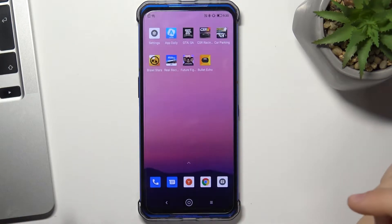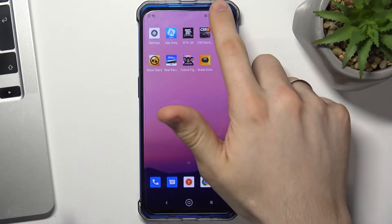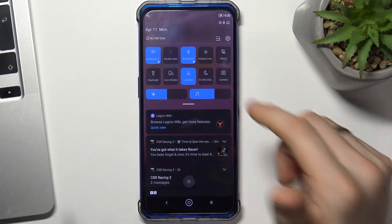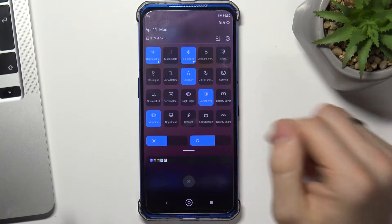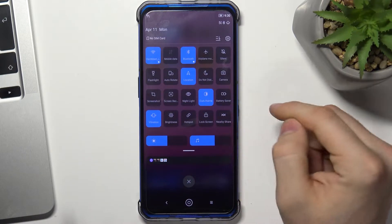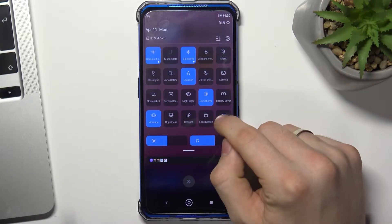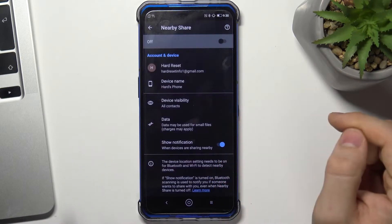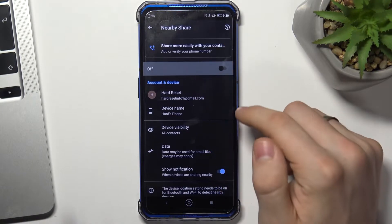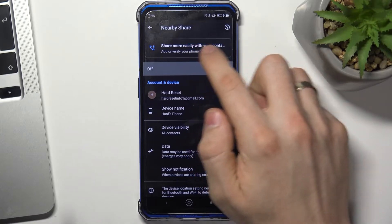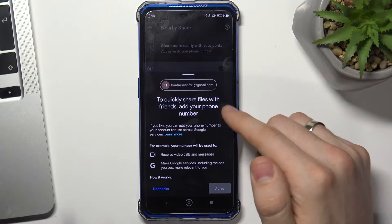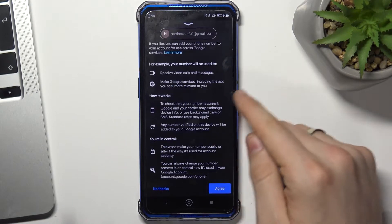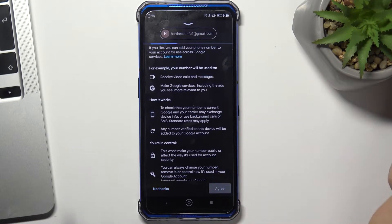Click agree, then open control panel again and find nearby share. Click and hold on it, wait a while, click on this message, scroll down, click agree.